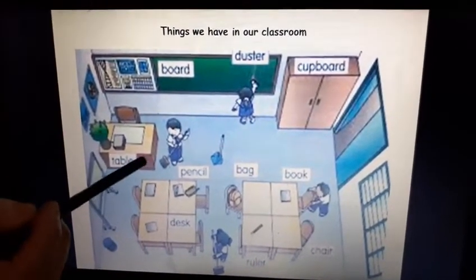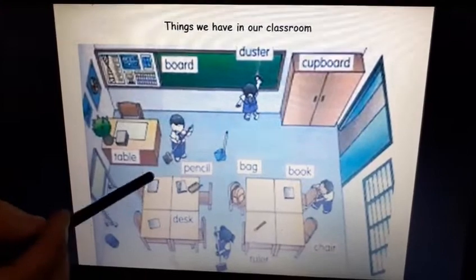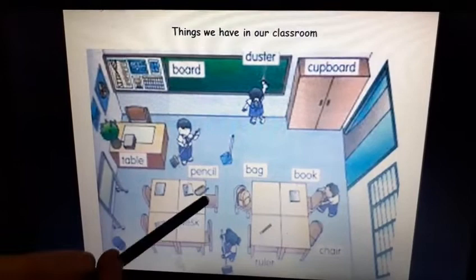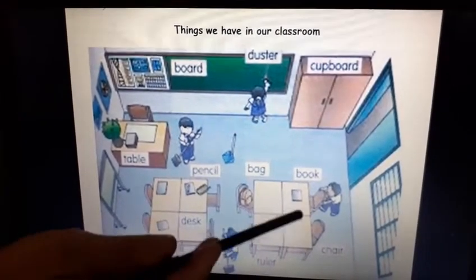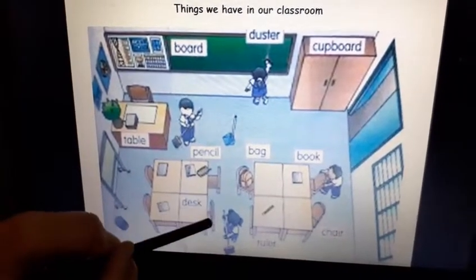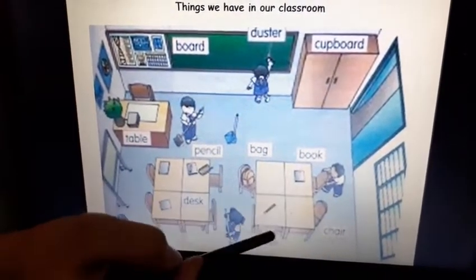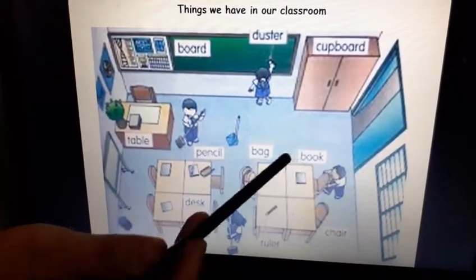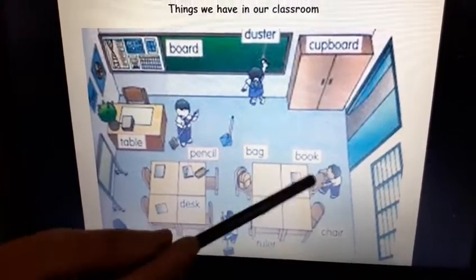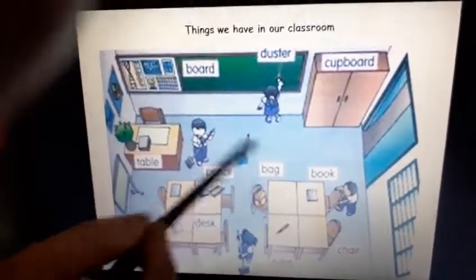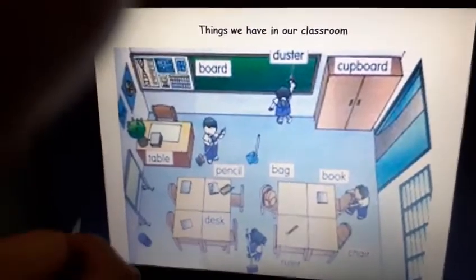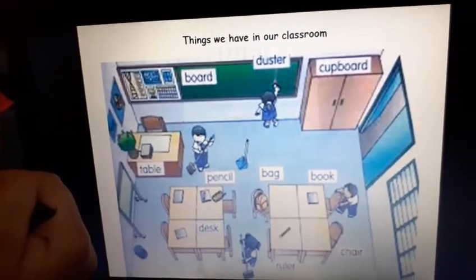Then we have a table — this is the teacher's table and these are the children's tables where the children sit. And these are chairs. And there are books also, there is a bag, and there is pencil. There are so many things in our classroom.